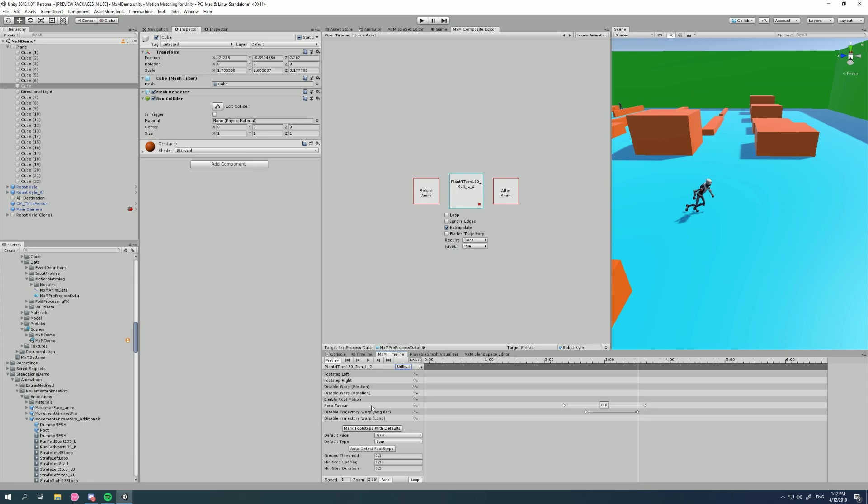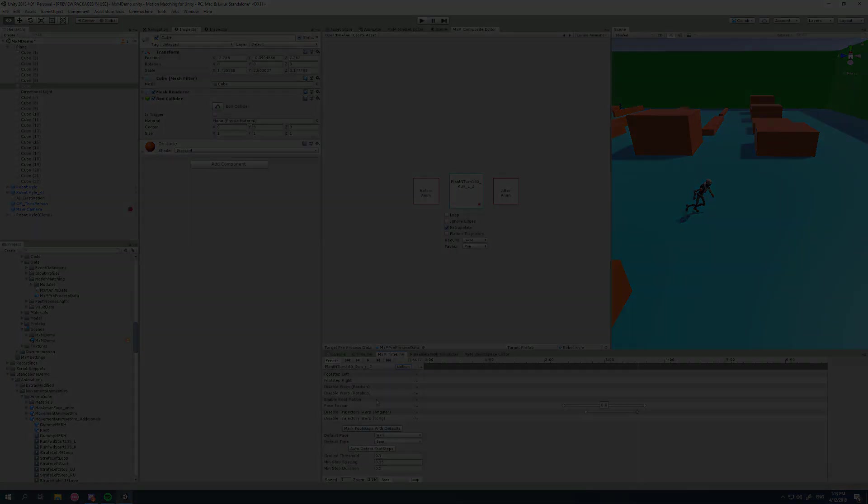So that is angular error warping. Again, it allows you to have more responsive turning animations for your character. And it also makes sure that your character will 100% go in the direction you're pointing the stick, even if you don't have the animations to get you there through motion matching. Thank you all for watching, and I will see you in the next video.